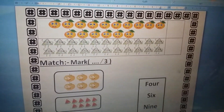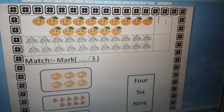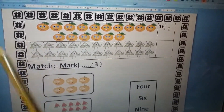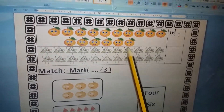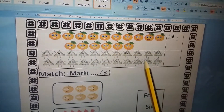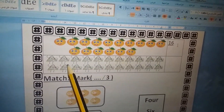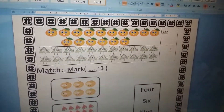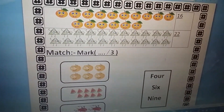Now let's count the triangles: one, two, three, four, five, six, seven, eight, nine, ten, eleven, twelve, thirteen, fourteen, fifteen, sixteen, seventeen, eighteen, nineteen, twenty, twenty-one, twenty-two. Twenty-two — two, two.